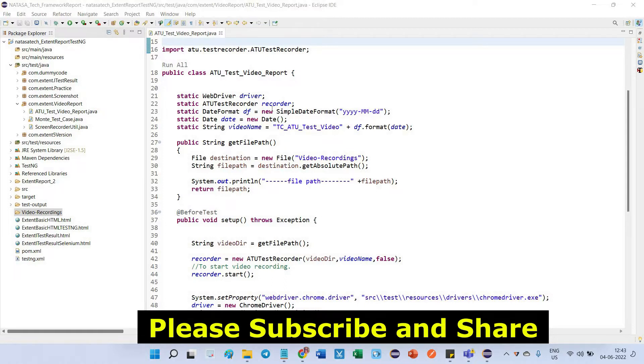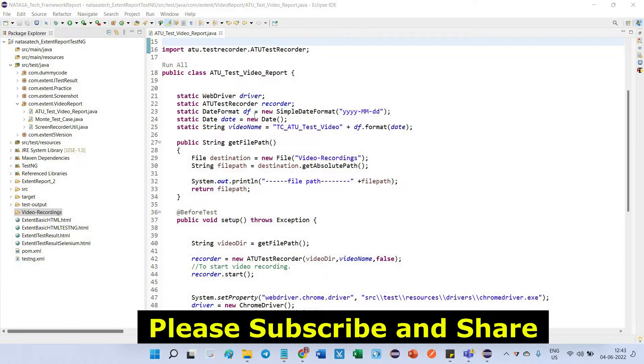Here you can see I defined a reference variable for the class which is webdriver and ATU test recorder, and I gave some date format.